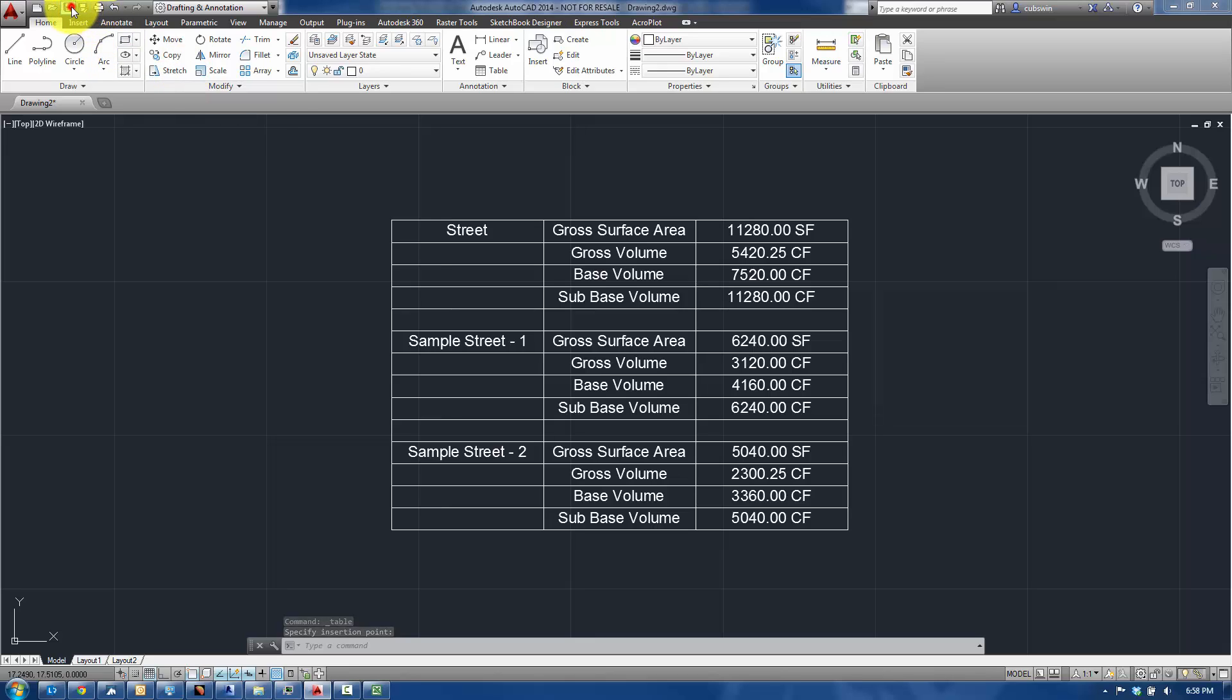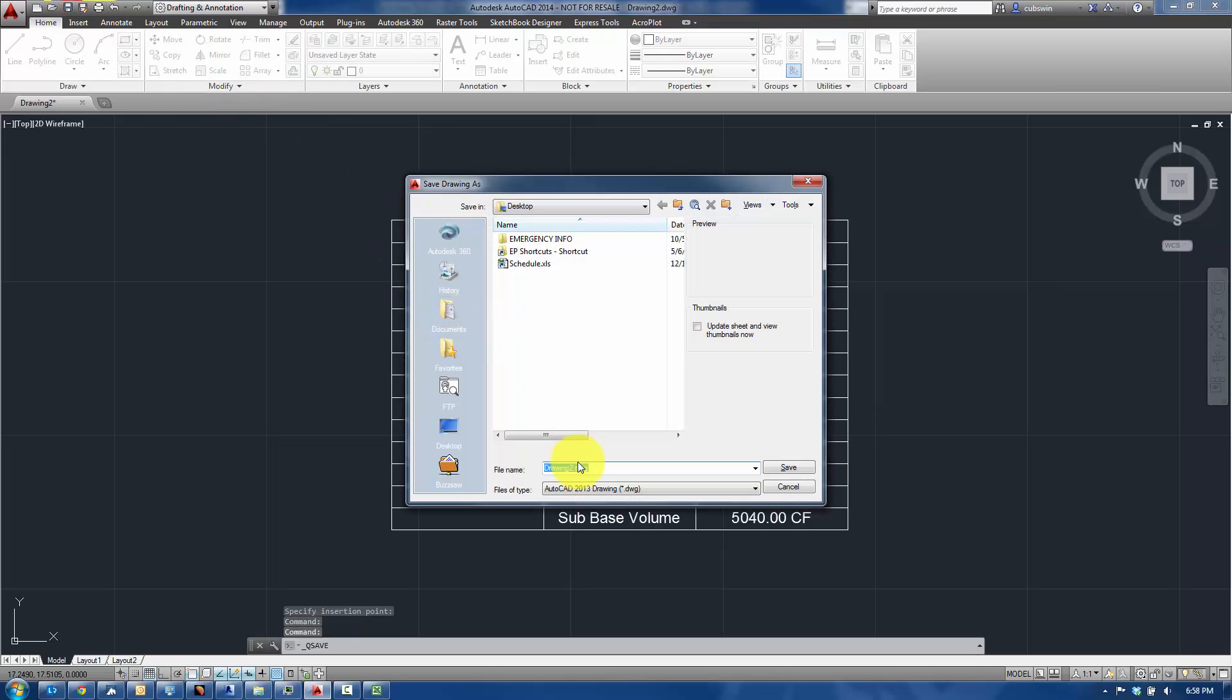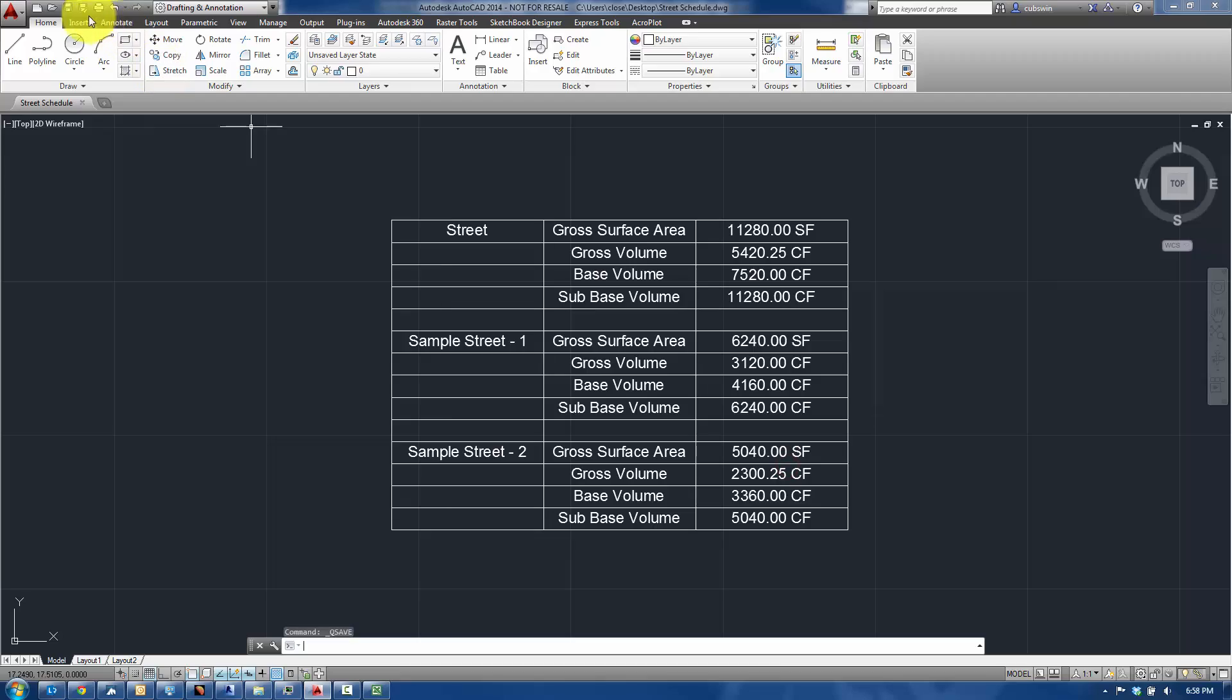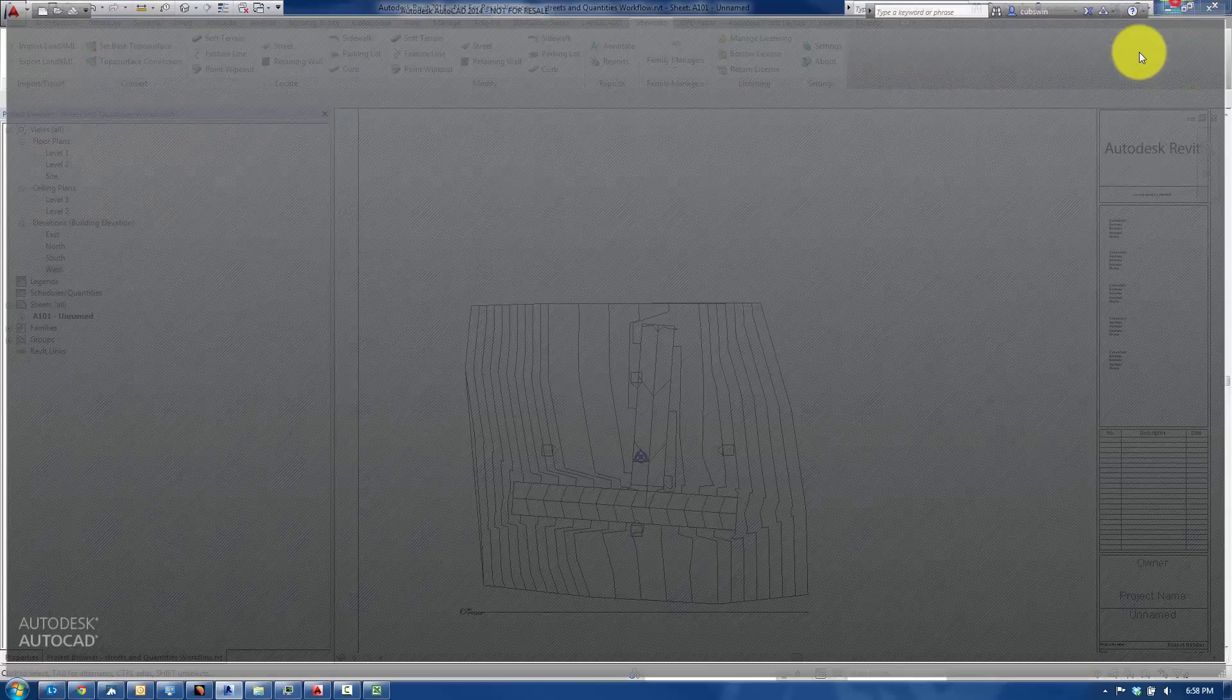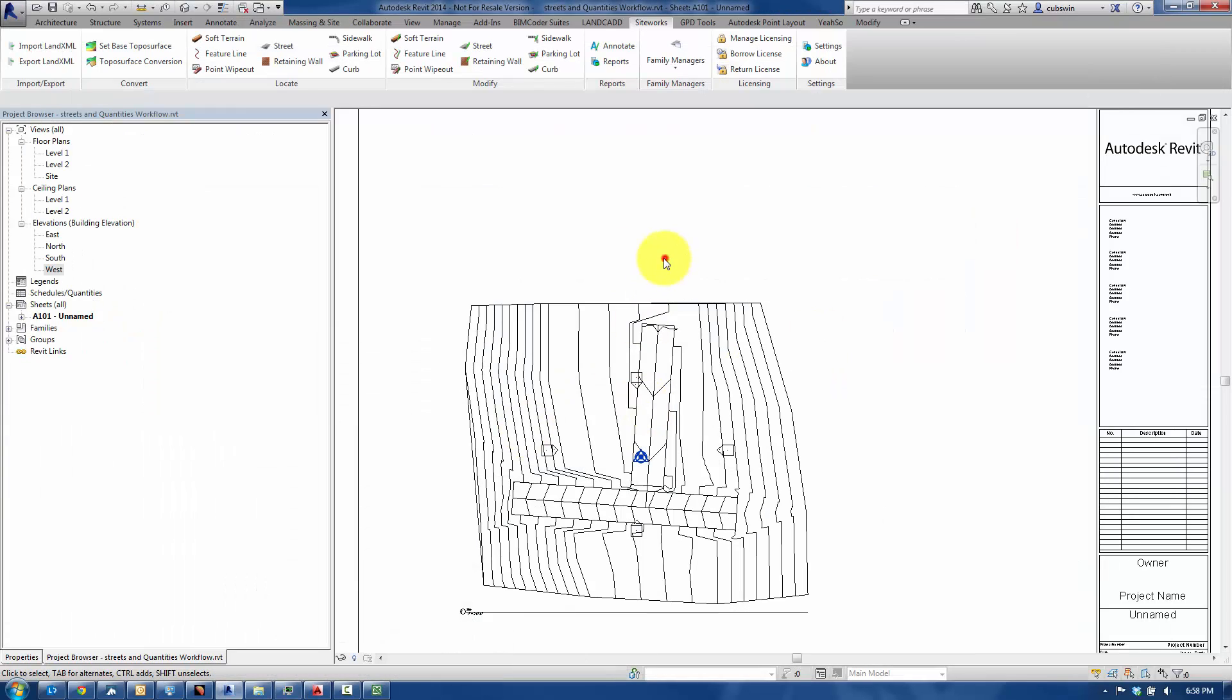Let me save this AutoCAD file, and I'll call this Street Schedule again, and hit Save. We'll close down AutoCAD.